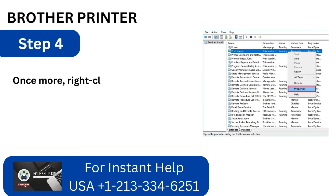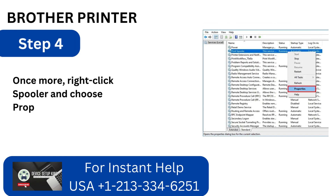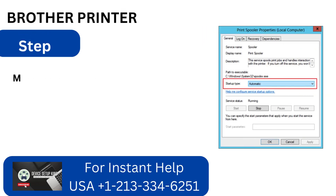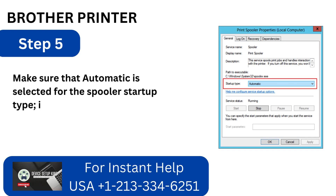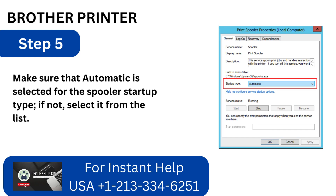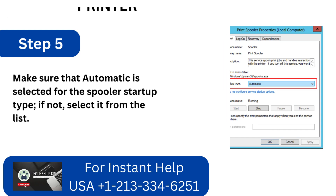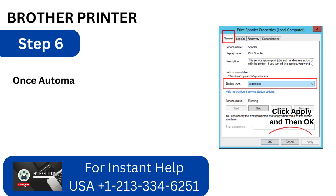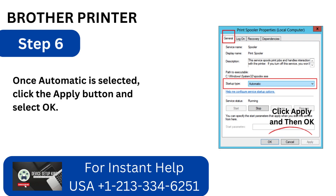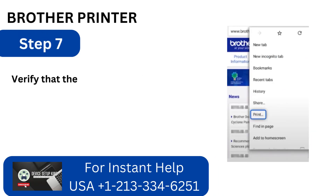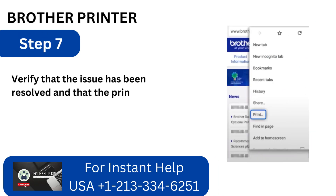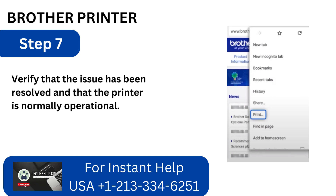Step 4: Right-click spooler again and choose Properties. Step 5: Make sure that Automatic is selected for the spooler startup type. If not, select it from the list. Step 6: Once Automatic is selected, click the Apply button and select OK. Step 7: Verify that the issue has been resolved and that the printer is normally operational.